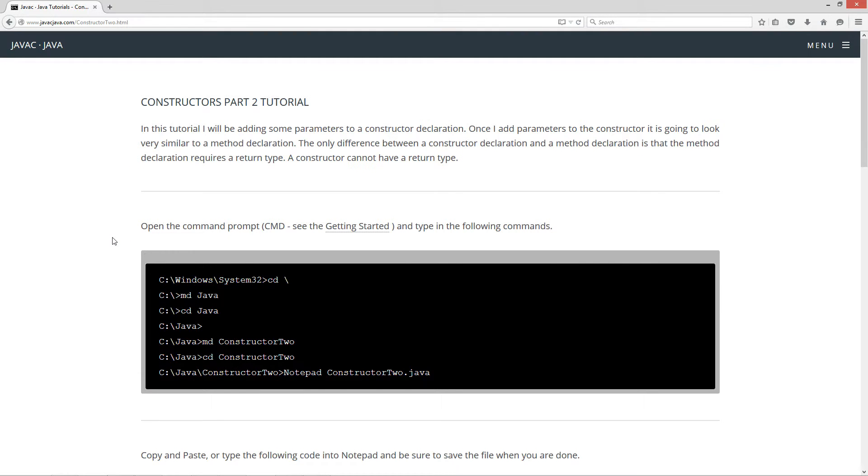In this tutorial I'll be adding some parameters to a constructor declaration. Once I add parameters to the constructor, it is going to look very similar to a method declaration. The only difference between a constructor declaration and a method declaration is that the method declaration requires a return type. A constructor cannot have a return type.